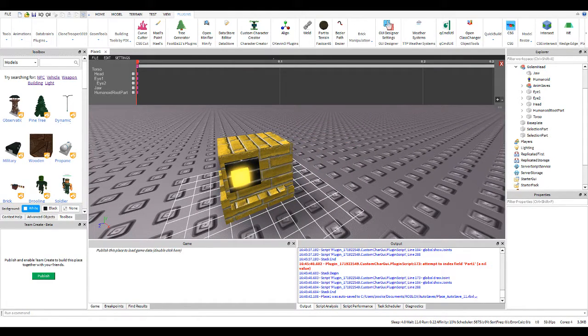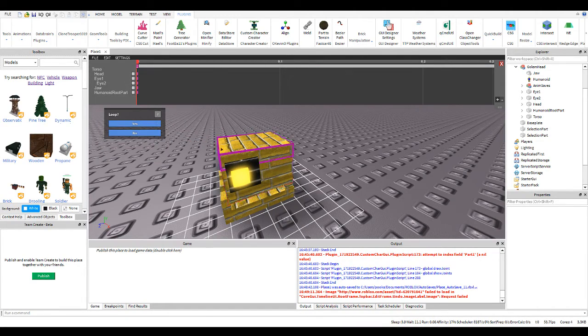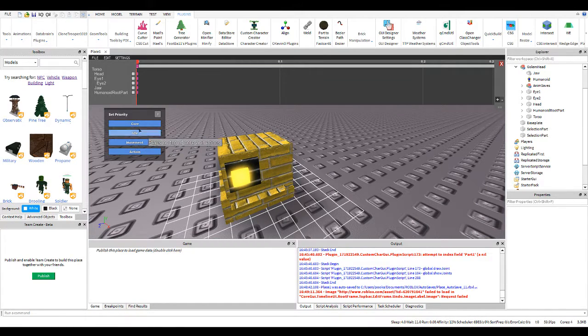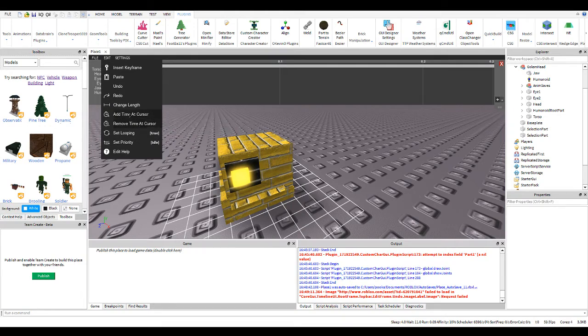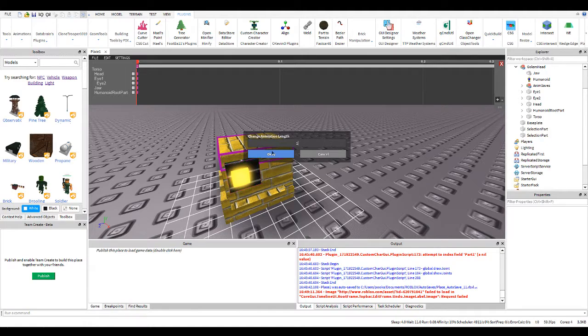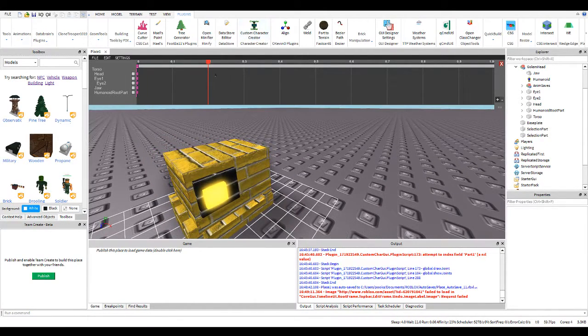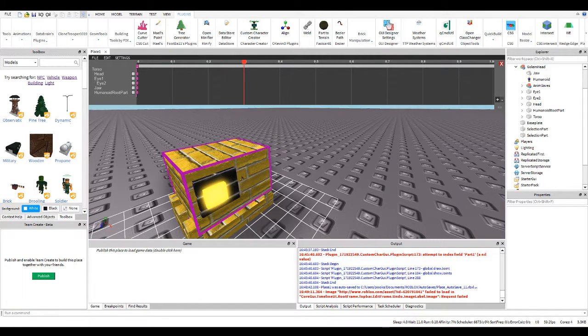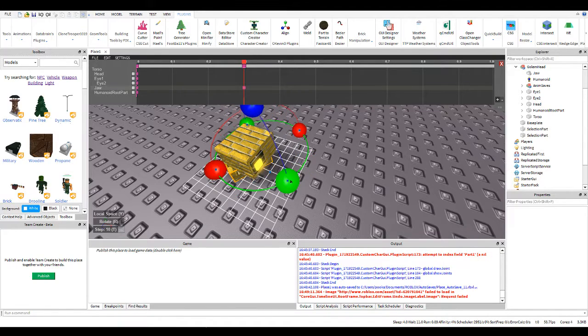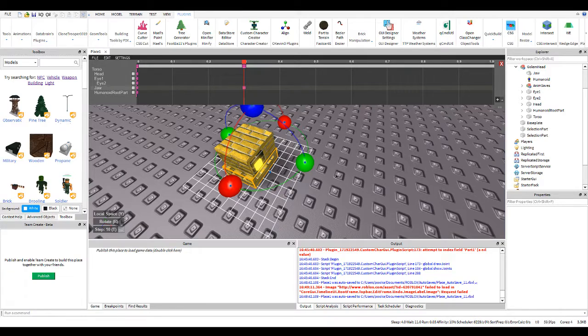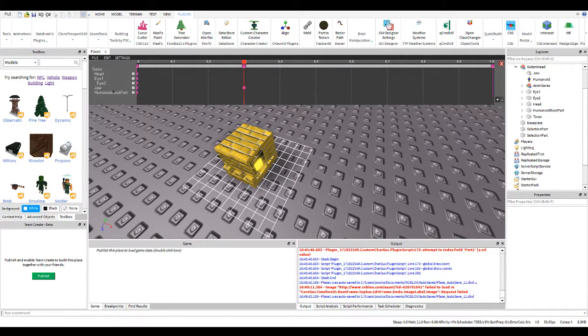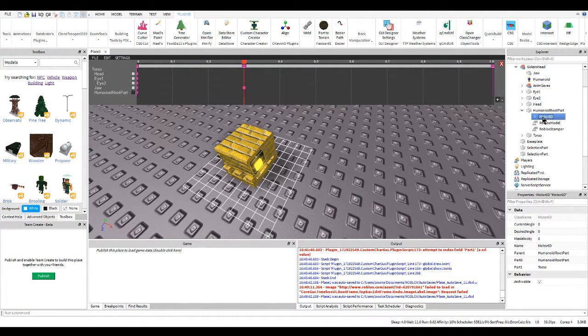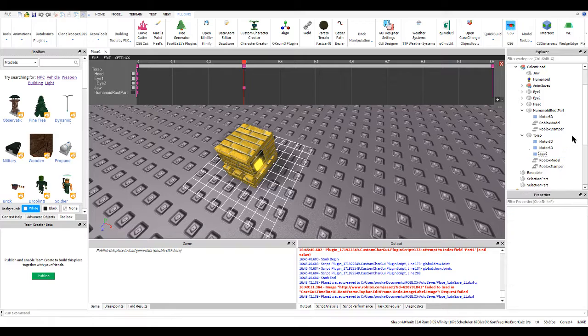So we're going to have our idle animation. It's got a loop. Priority doesn't really matter here, but I'll make an idle animation. So we'll change the length. I'll say it's one second. So what our head's going to do, we're going to make him rotate. Something weird happened there.